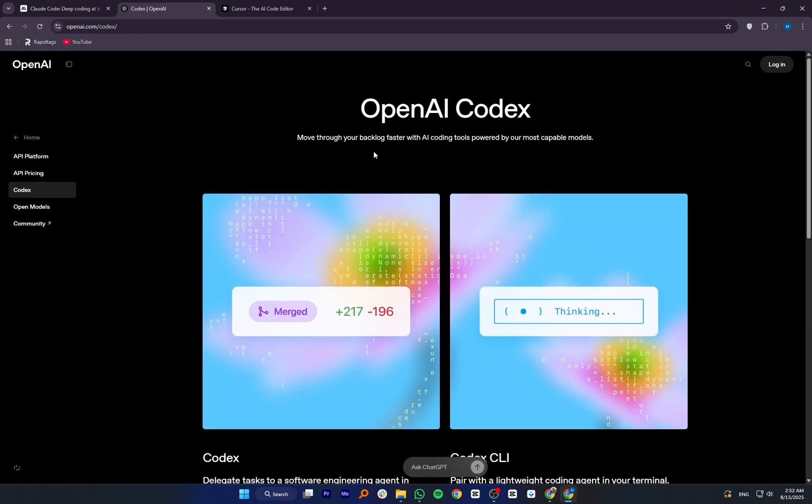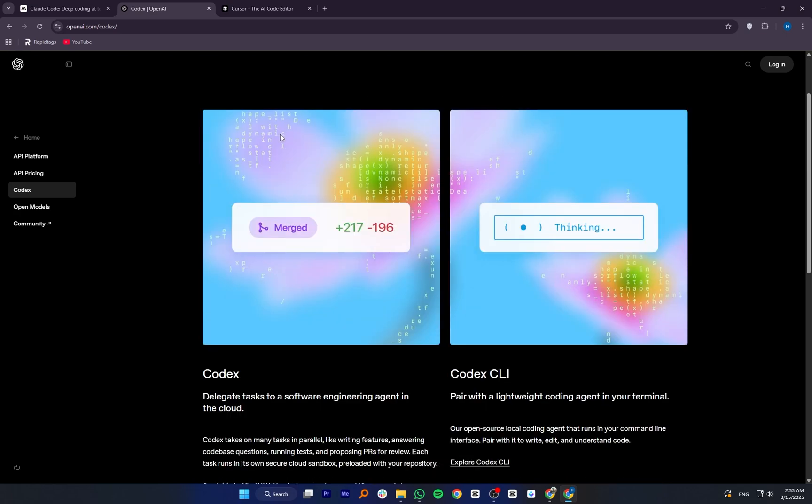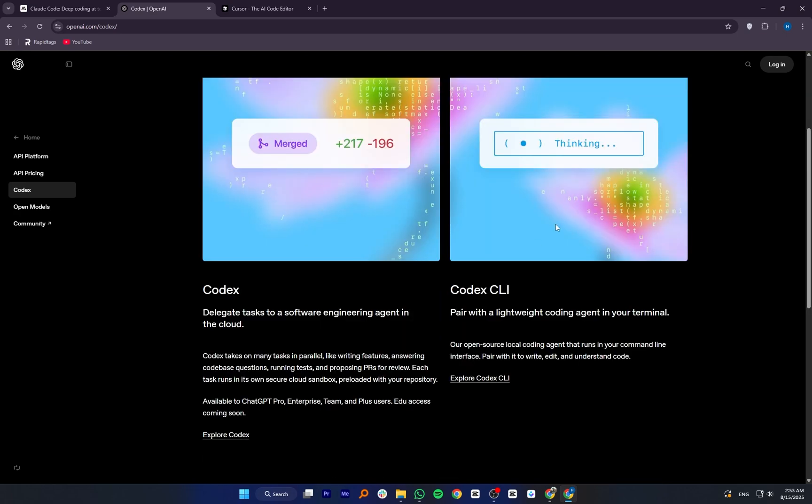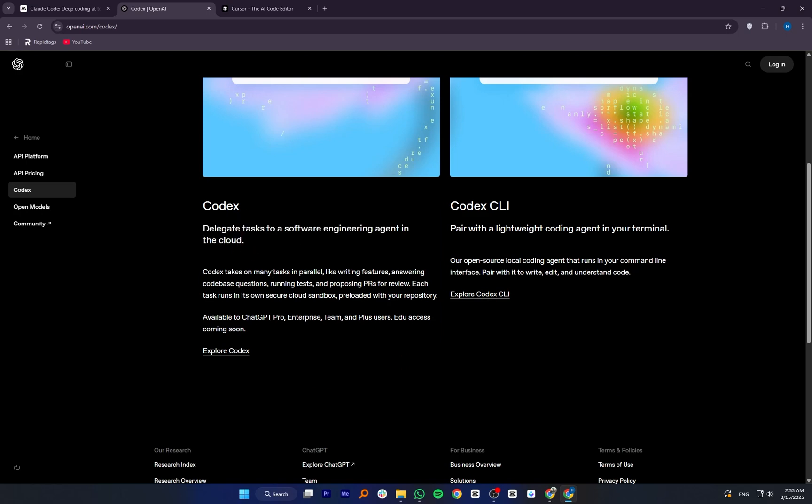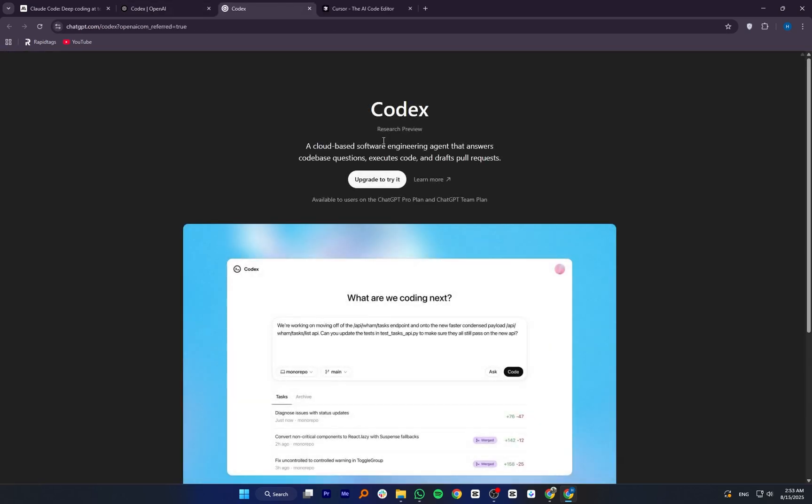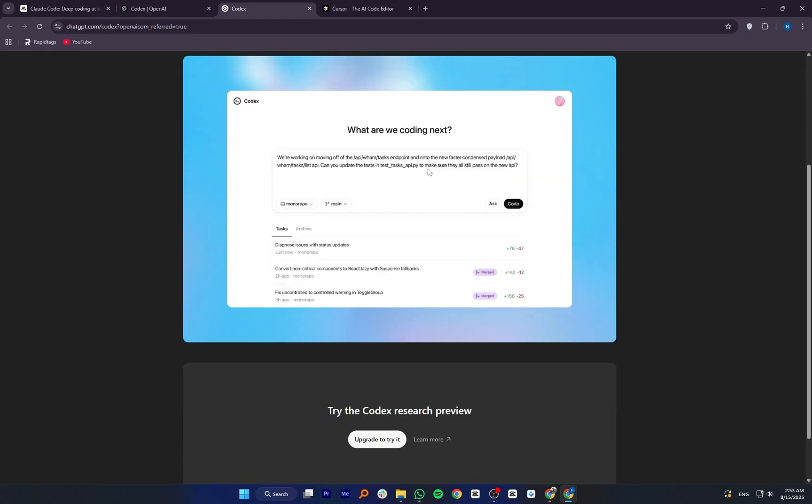OpenAI Codex is the model behind tools like GitHub Copilot. It's built to turn natural language into code, offering auto-completions, generating functions, and even creating small apps from descriptions. It's great for fast prototyping and quick code generation, but it doesn't always handle very large projects or deep reasoning as well as Claude Code.